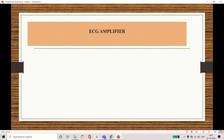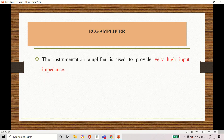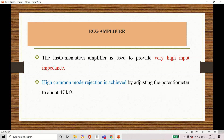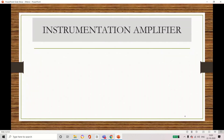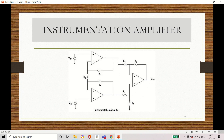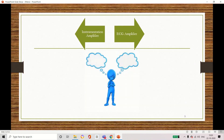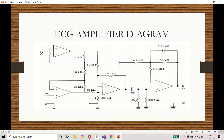The first subtopic is ECG amplifier. It is similar to an instrumentation amplifier. We know that an instrumentation amplifier gives very high input impedance and also increases the common mode rejection ratio. You may get confused about the difference between an instrumentation amplifier and an ECG amplifier. This ECG amplifier is similar to the instrumentation amplifier, so we use the same circuit diagram.